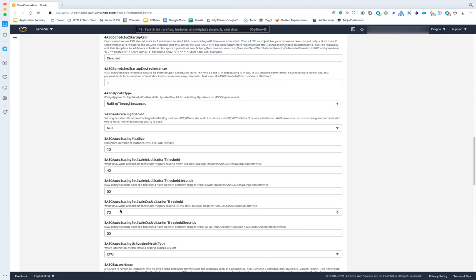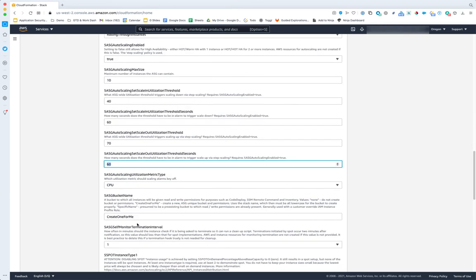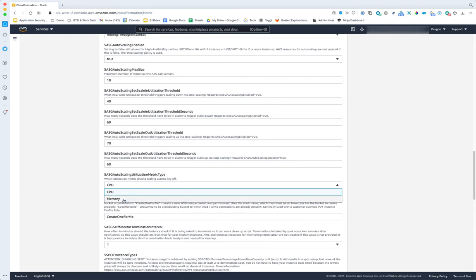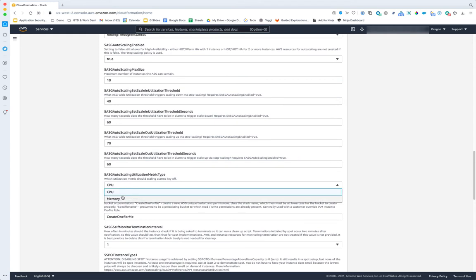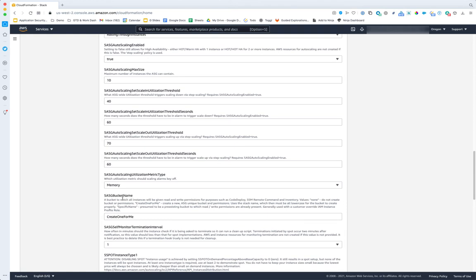There's also a scale-out percentage and scale-out number of seconds. Memory utilization requires the CloudWatch agent to be installed and configured — this template does that for you, which can be its own pain to set up and debug. Whether you pick memory or CPU, it works for both Windows and Linux.